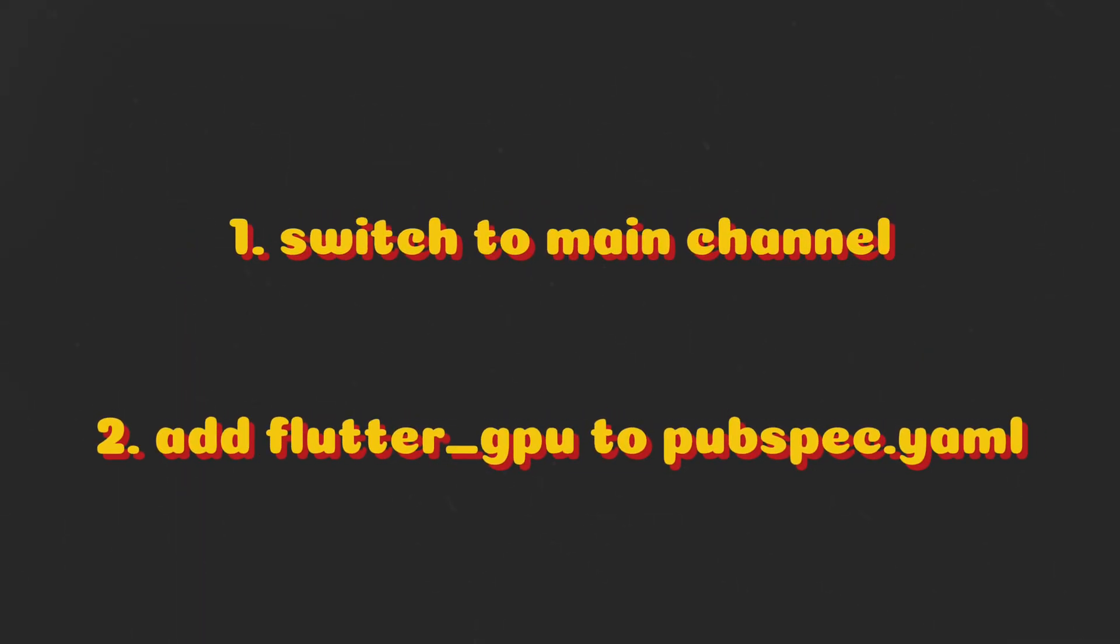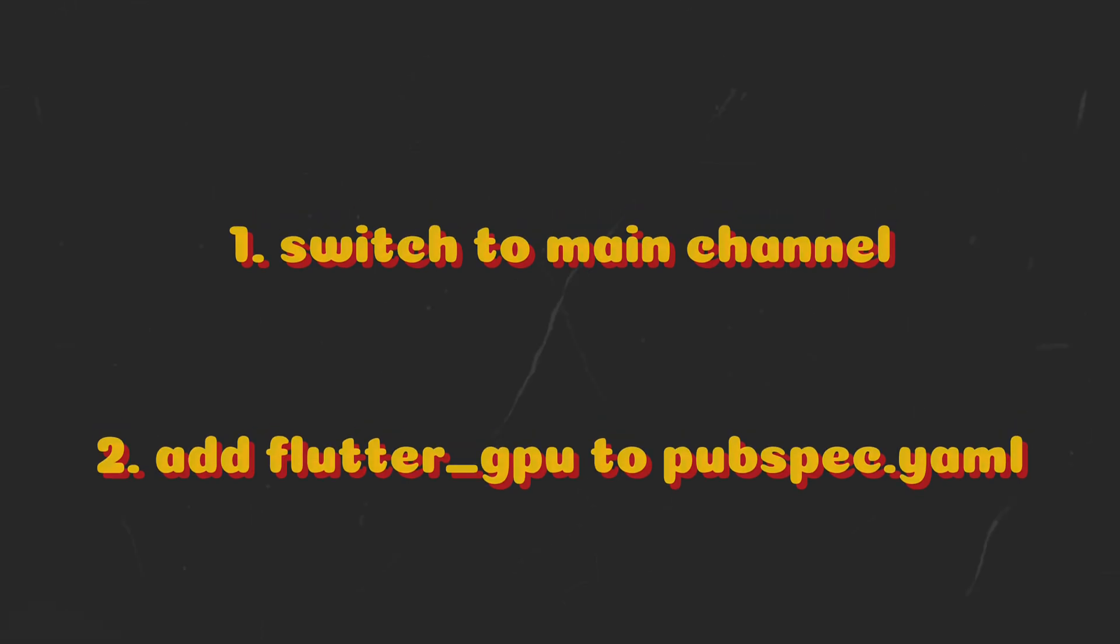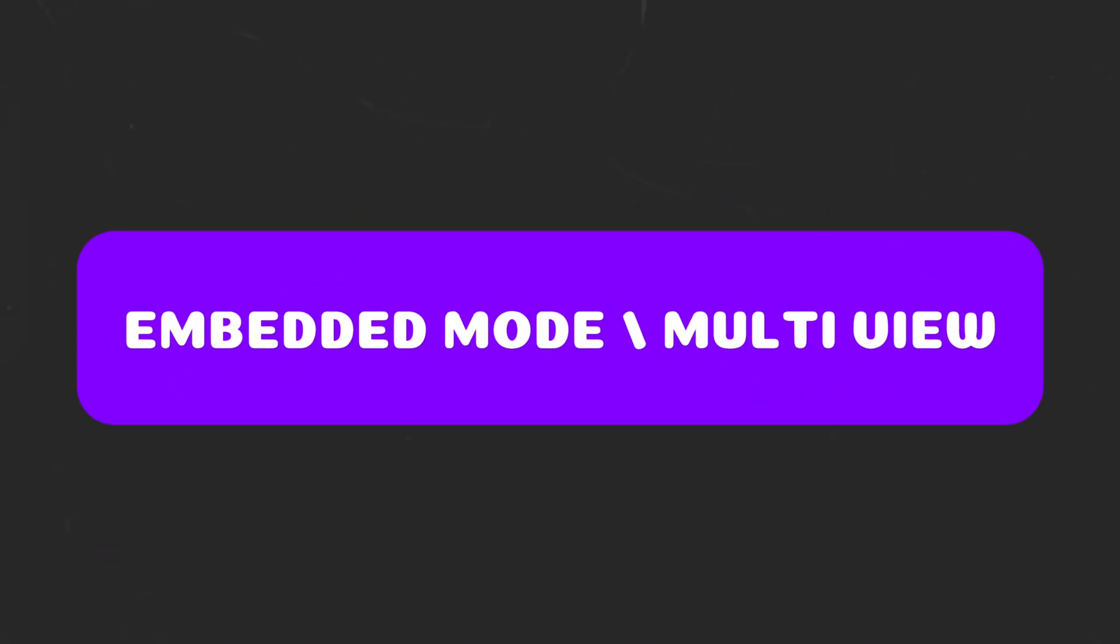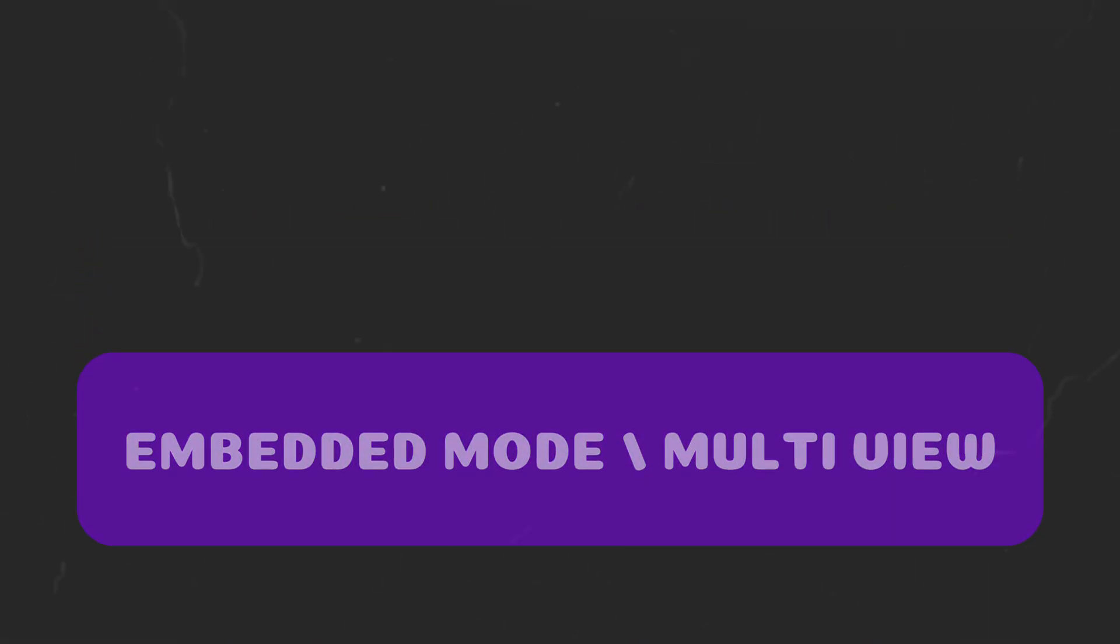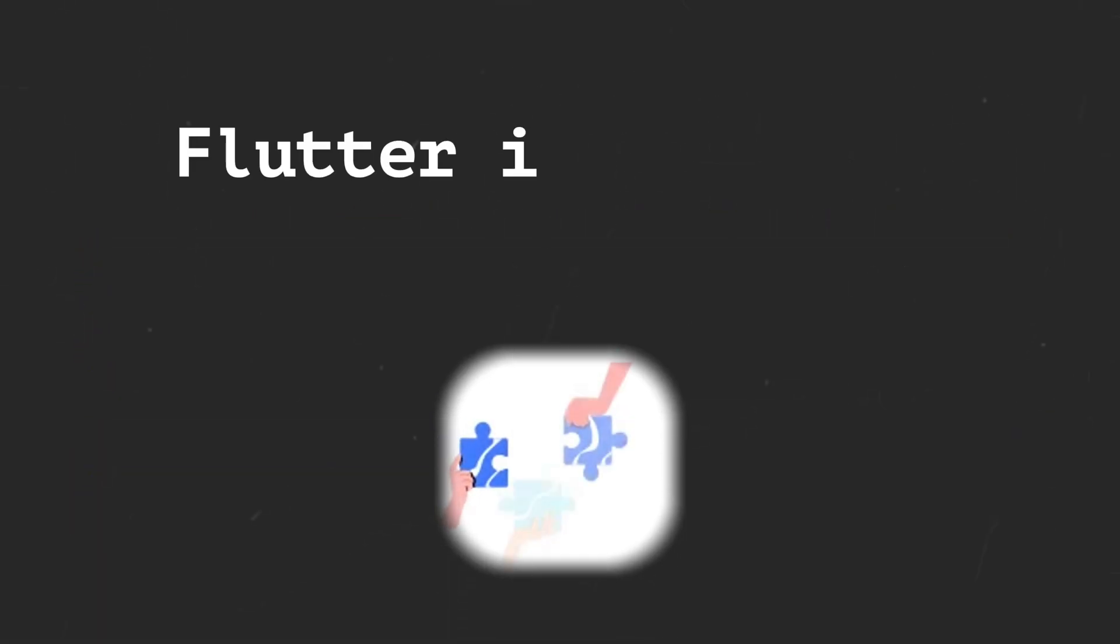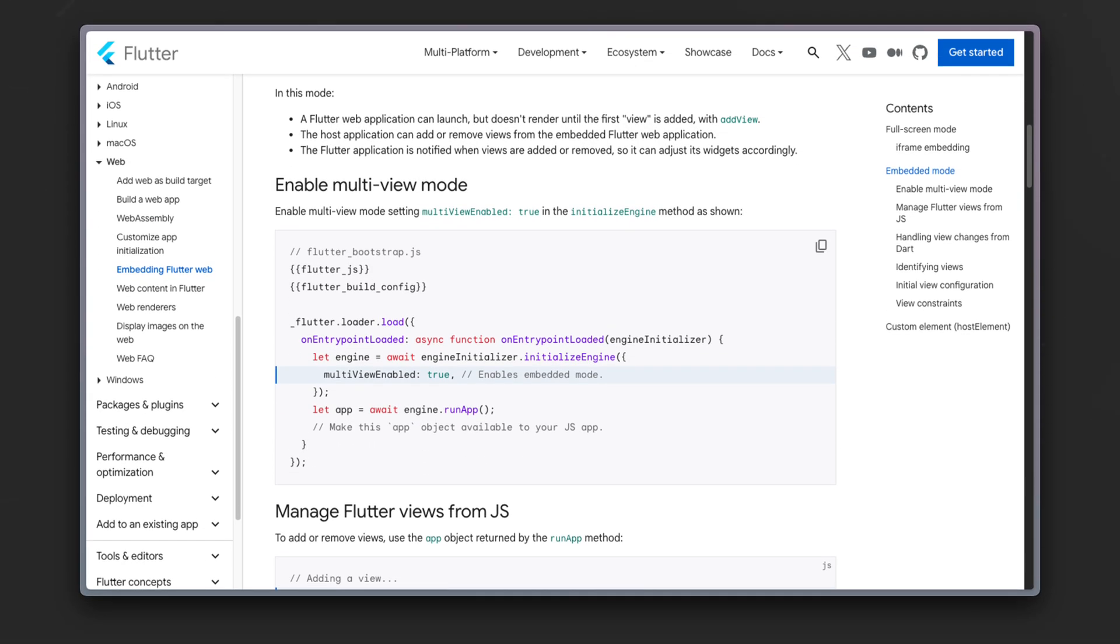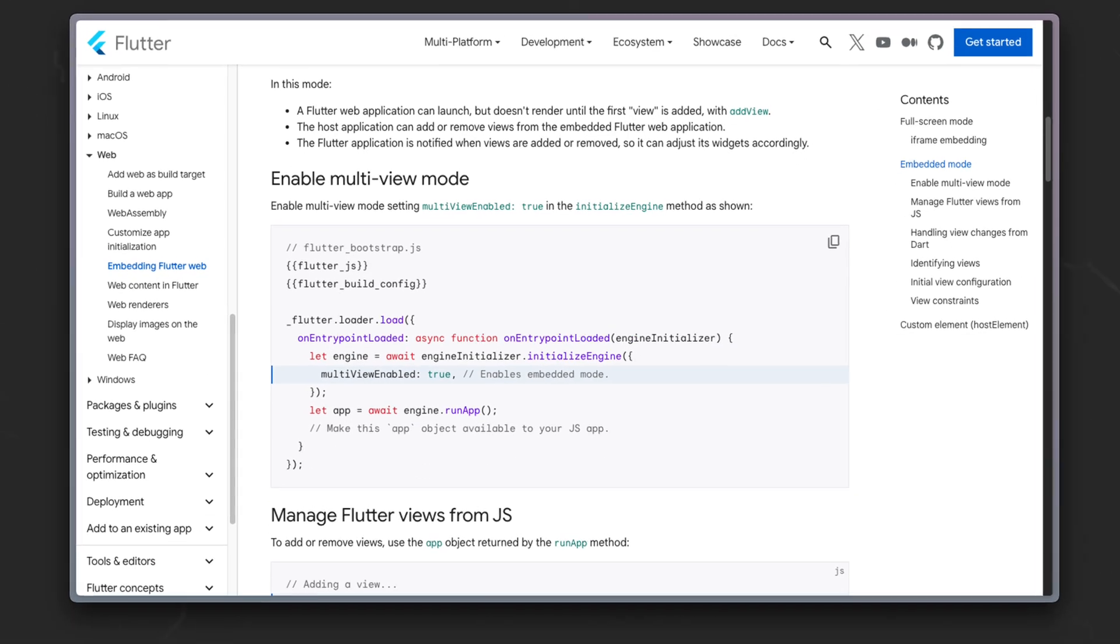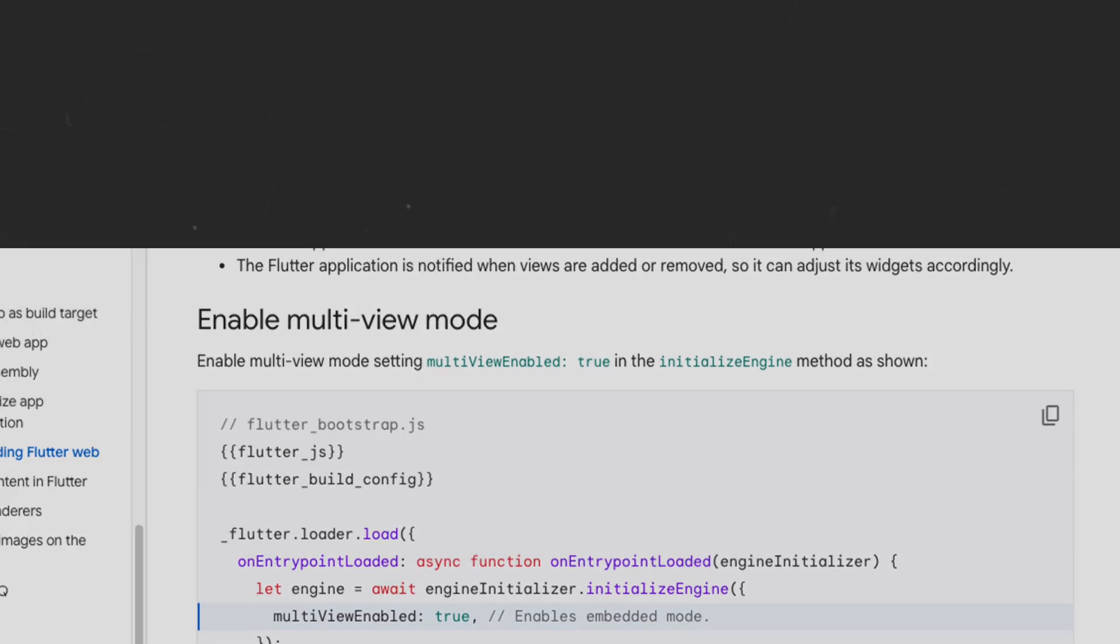Flutter GPU preview is now available by switching to the main channel and importing the flutter_gpu package. Embedded mode or multi-view is now available for web, which gives devs the capability to add Flutter views to existing web applications. To enable this feature, you need to set the multi-view enabled parameter of the initializeEngine method to true inside the flutter_bootstrap.js file.